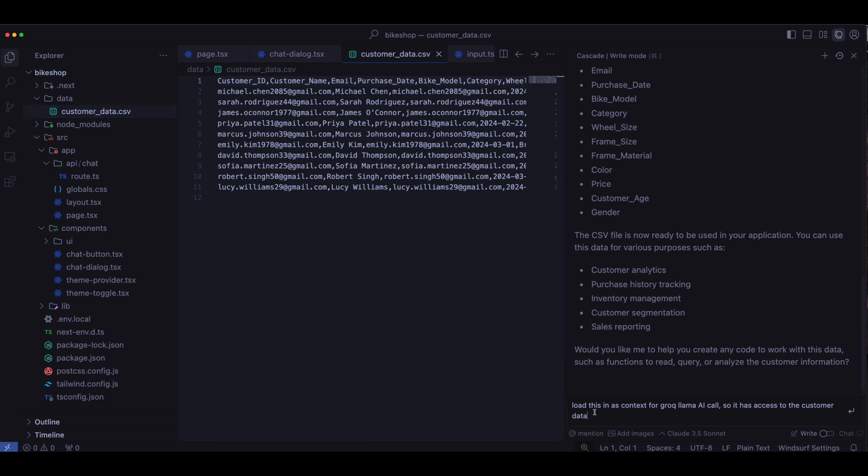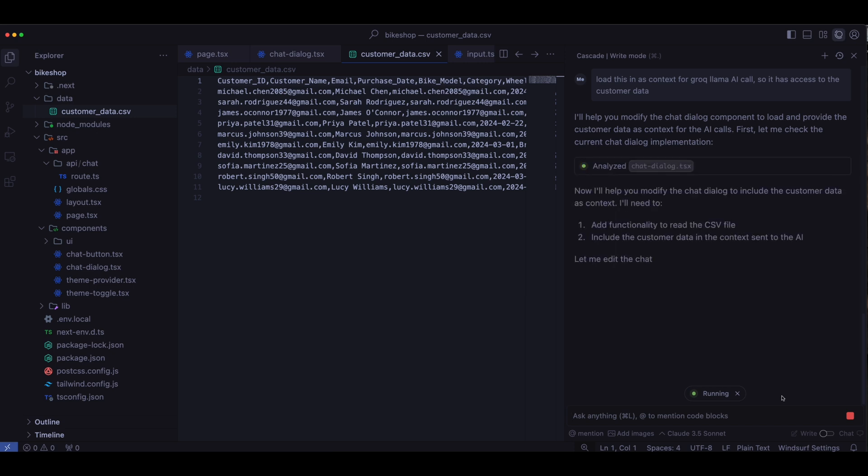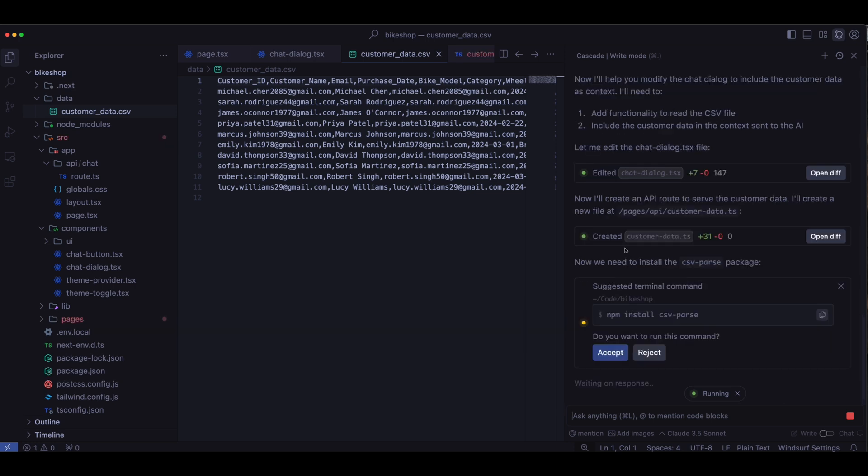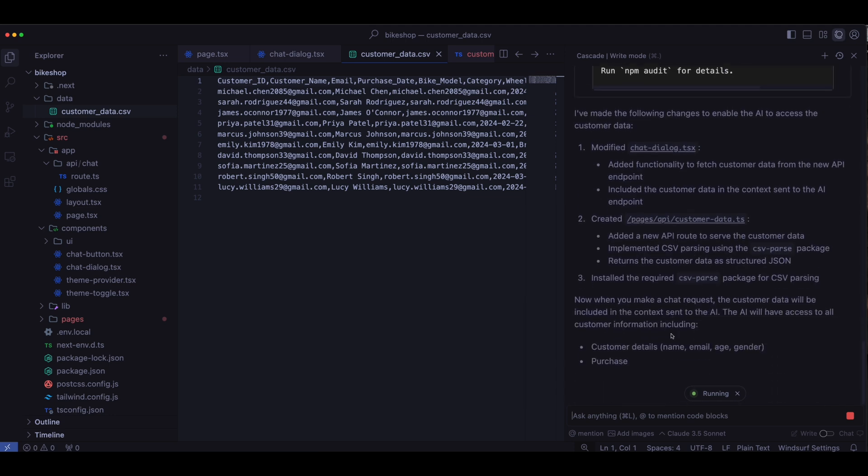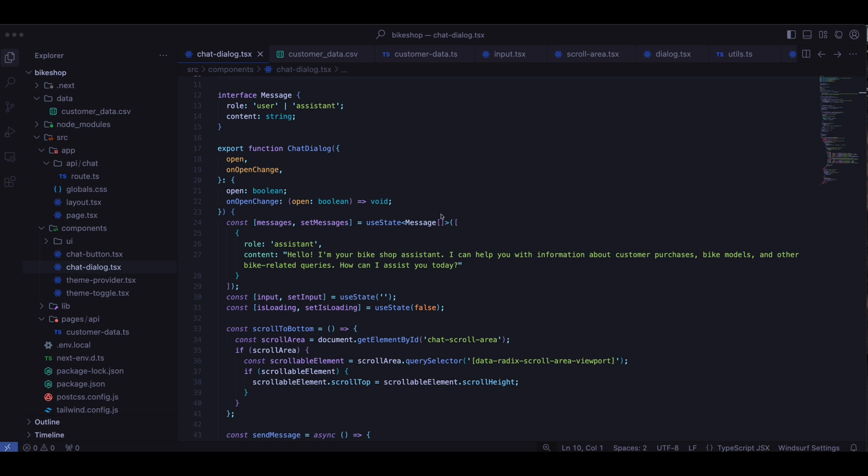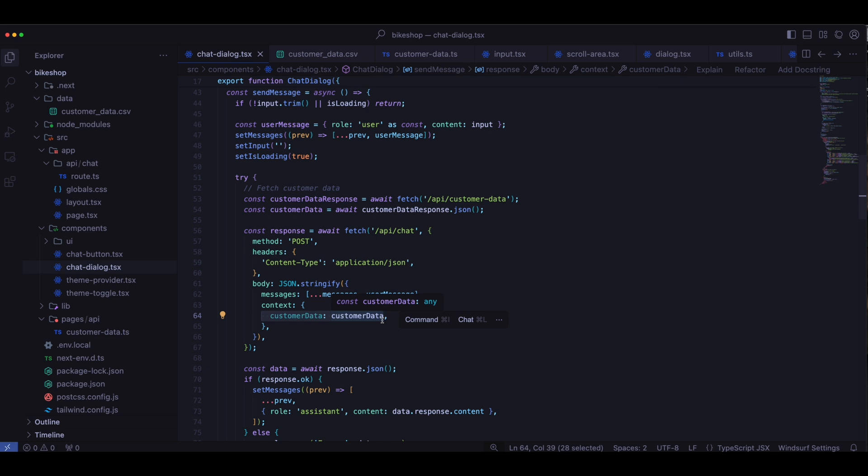Now, if you look in the data file, we have this nice CSV file nicely formatted for us. And so we'll continue on and say, load this in as context for the Groke Llama AI call. So it has access to the customer data. So now what it should do is pass in all that data from that CSV file into Llama. And so when we start a new chat, it's going to have access to all this information. So it can answer specific questions for the customer. And to do that, it's actually creating another route. It's called customer data.ts. It's also installing the packages needed to parse the CSV file. And Windsurf did a really good job of implementing it. So what it did was first it added an assistant message. So basically saying, I'm a bike shop assistant, you can get information about customer purchases, et cetera. And then further down, it actually added the customer data response. And so this is where it's calling that API it created to get that customer data back into JSON format, and then pass it in as context into the Llama model.